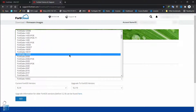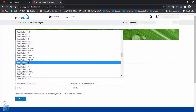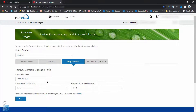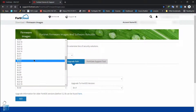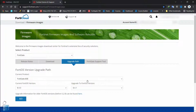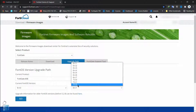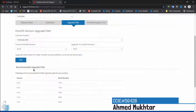I'm clicking on Upgrade Path and I have to select my product, which is FGT-60E. I'll select my FortiGate 60E device, then specify my current version, which is 6.4.0. I'm actually planning to upgrade to the latest version, which is 7.0.2. I'll select that and click OK.